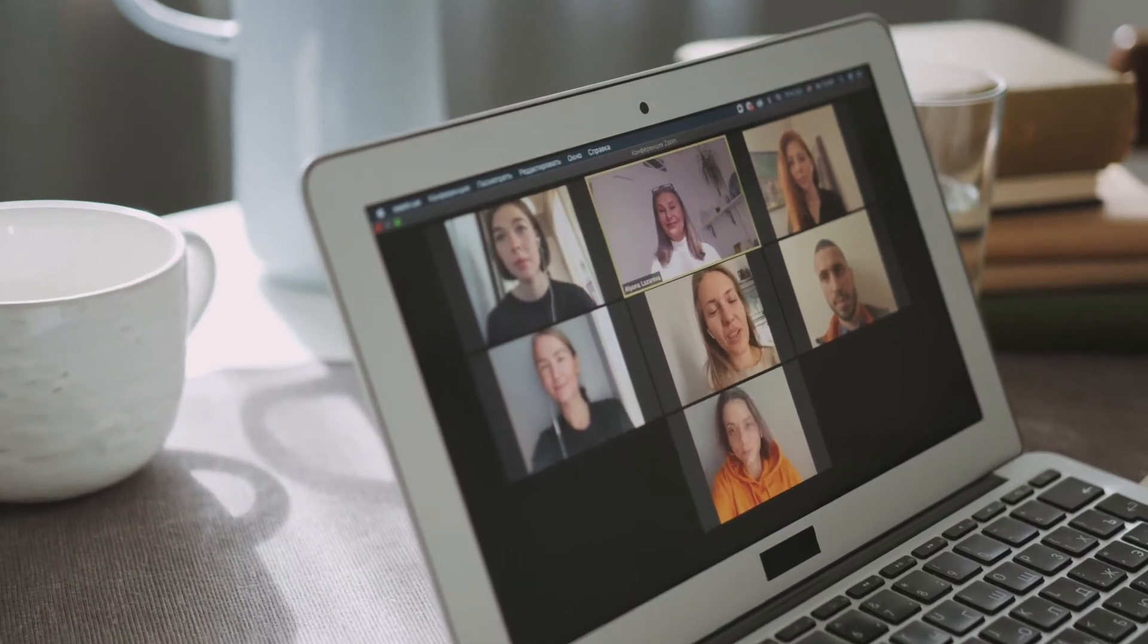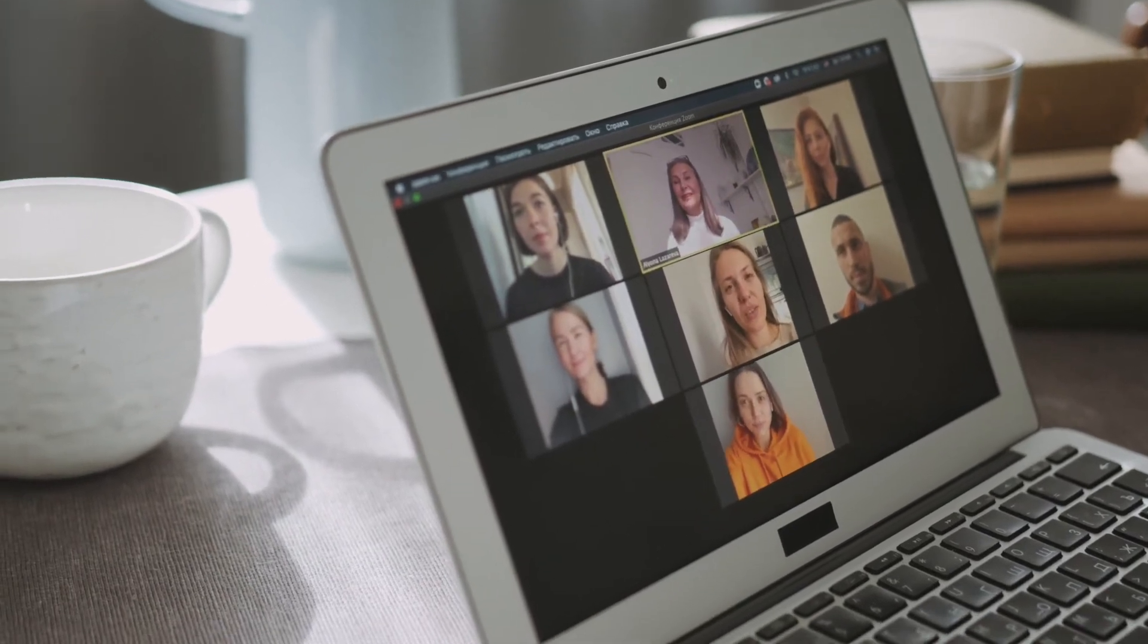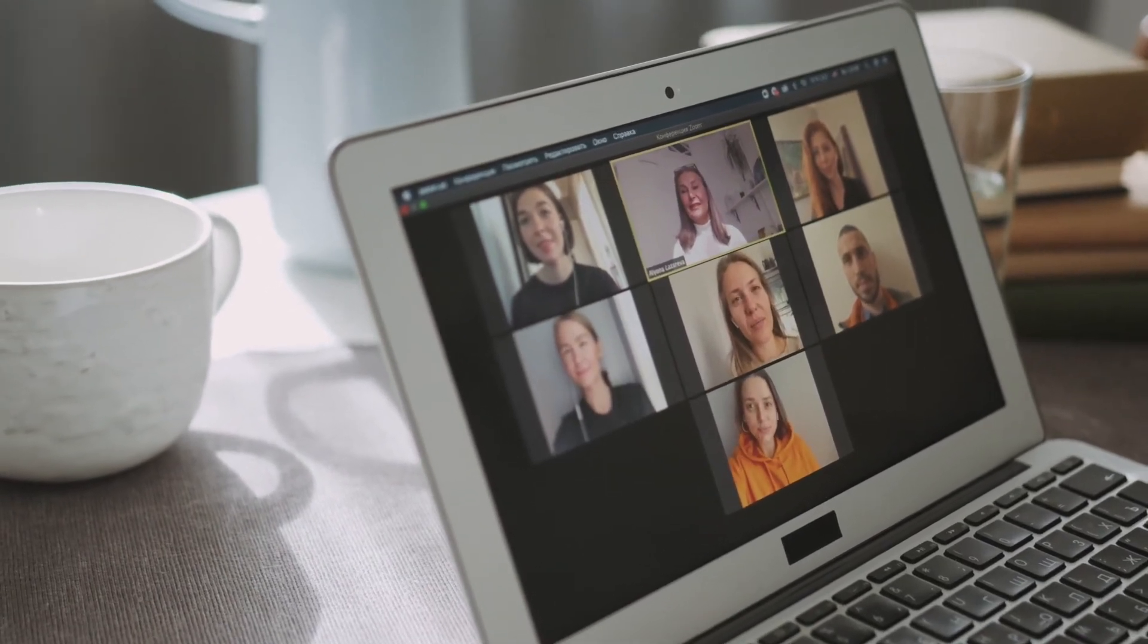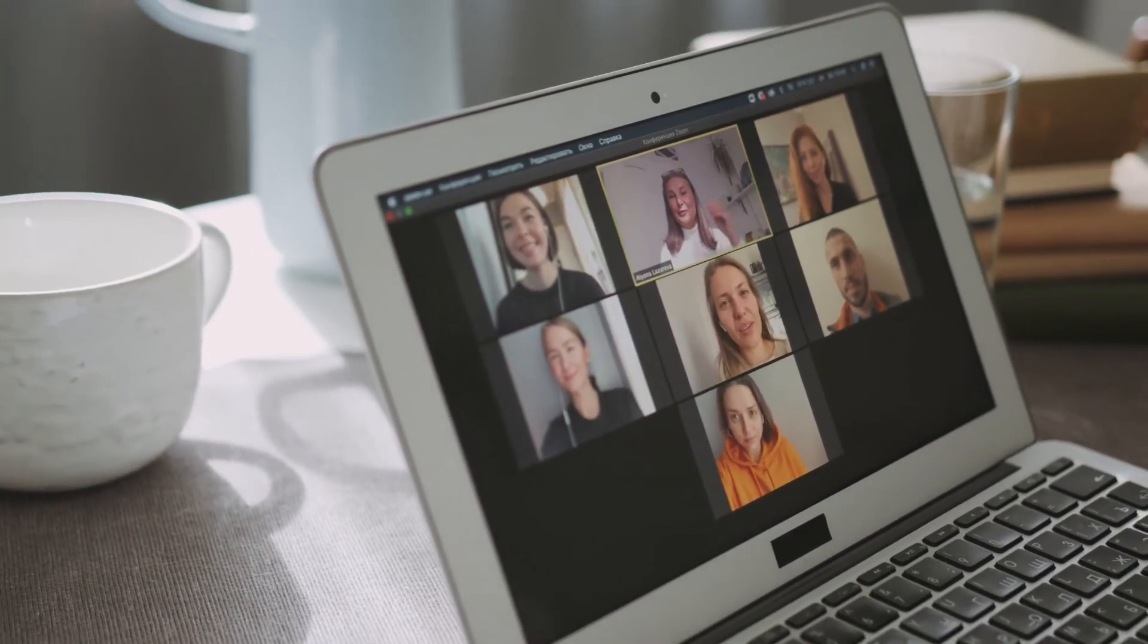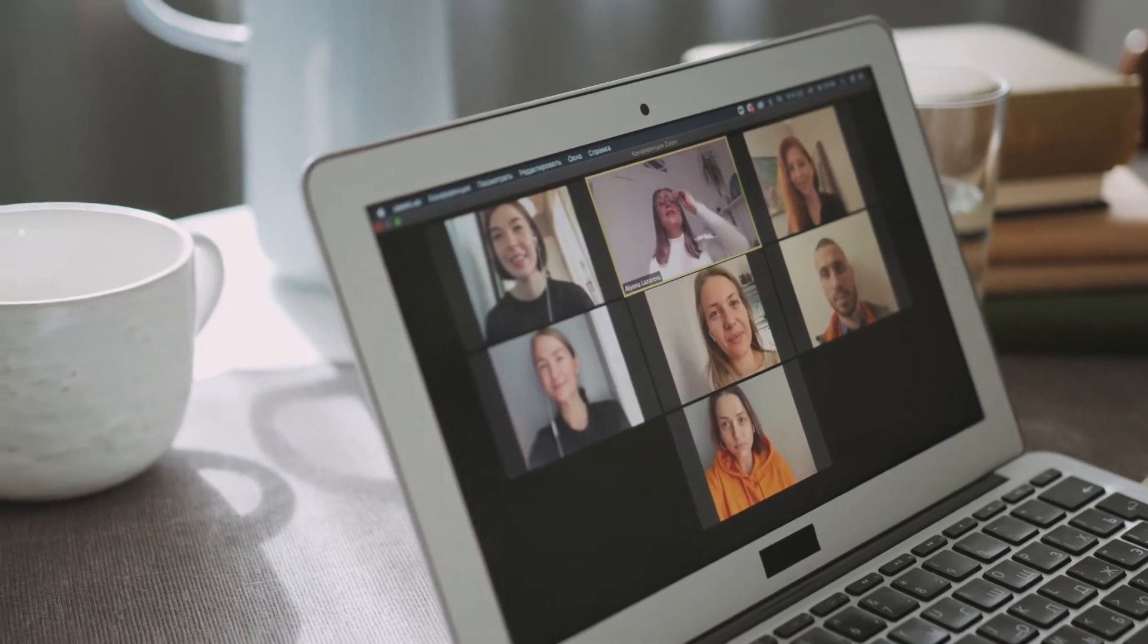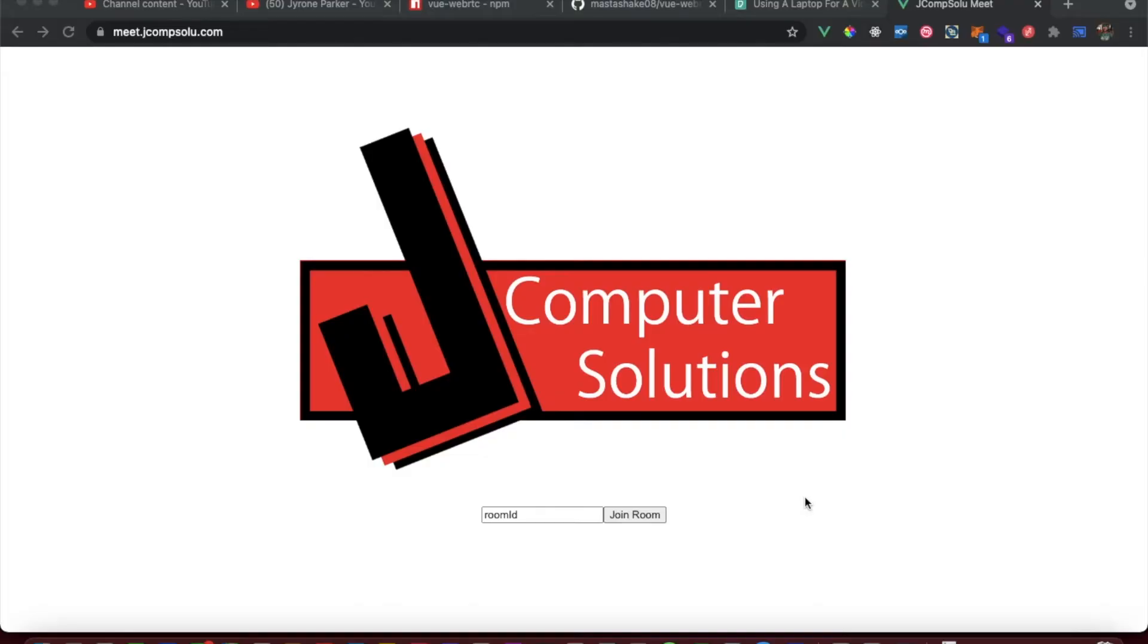So I decided to expand upon that app, redo it with some added features. This is actually going to be a video series of creating a Google Meet alternative using WebRTC.